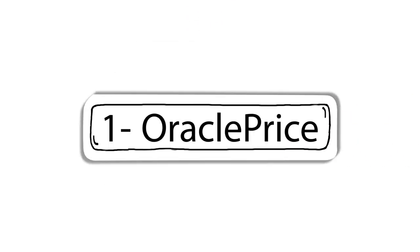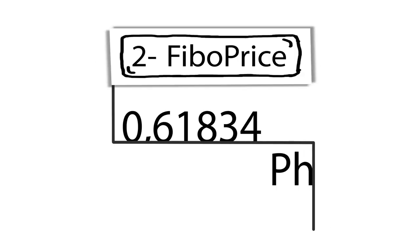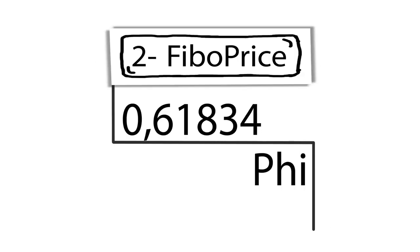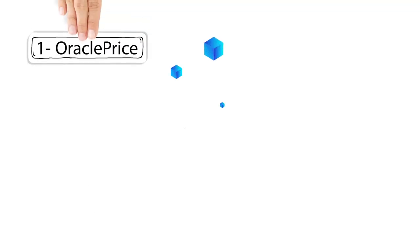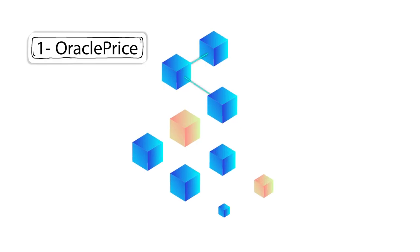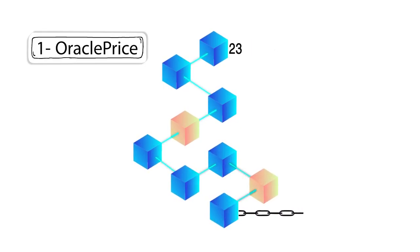1. Oracle price. 2. Fibo price. 3. Effective price of 1 gram gold. Oracle price is used to provide external prices to smart contracts and absorb price information from the outside world.